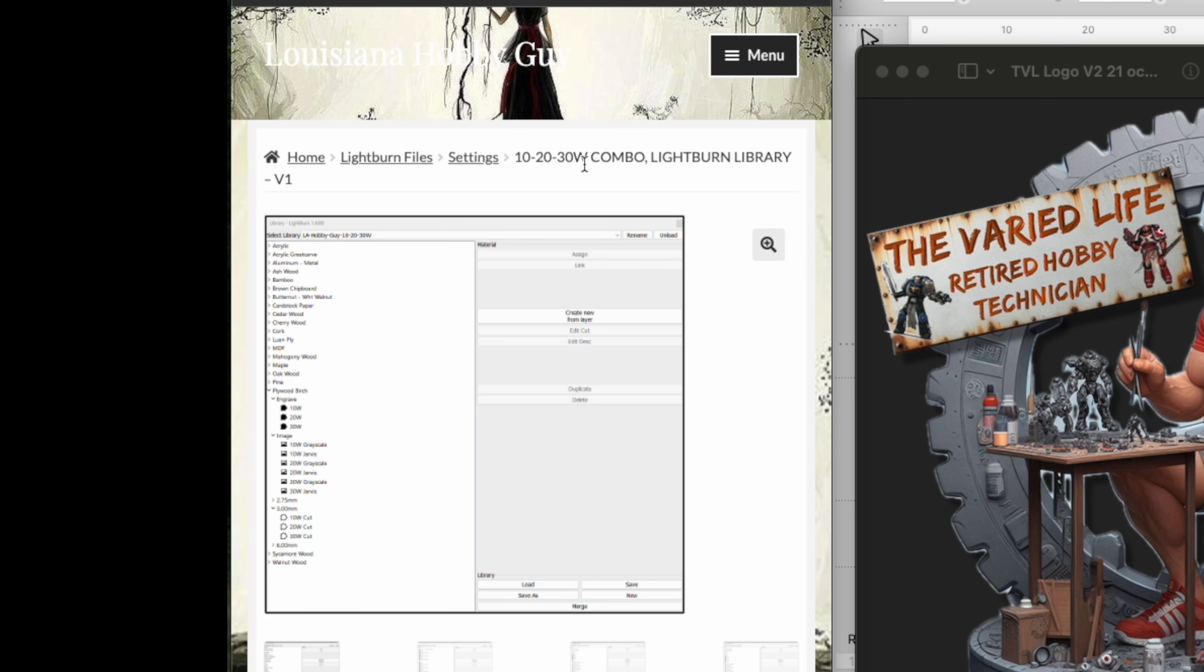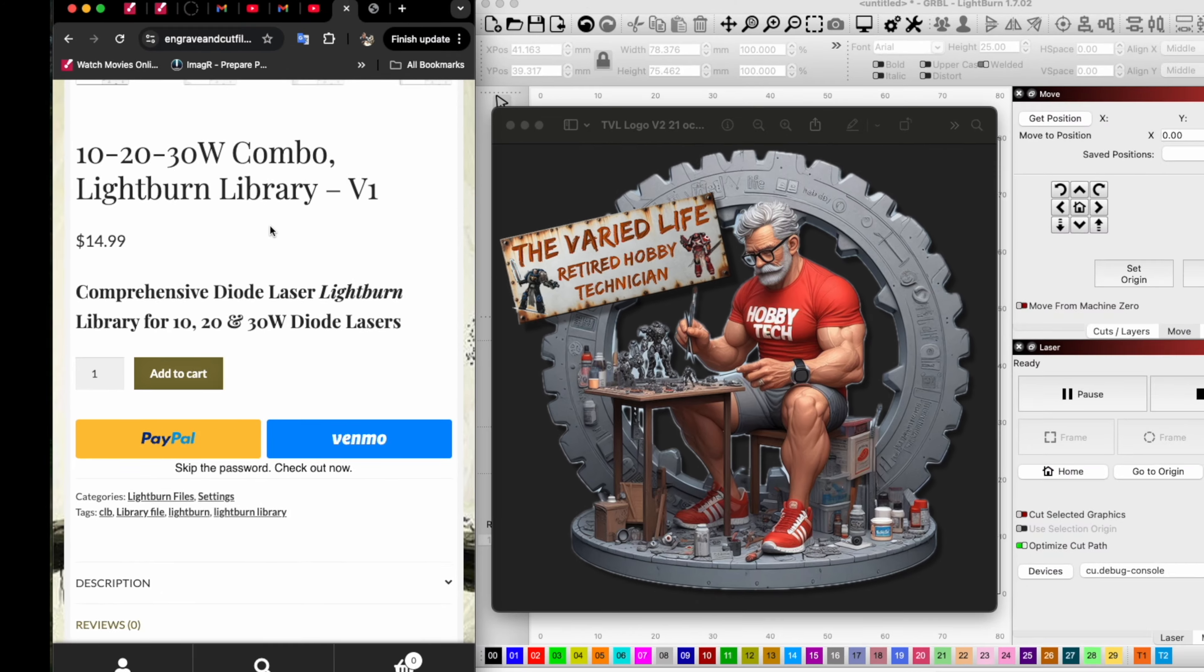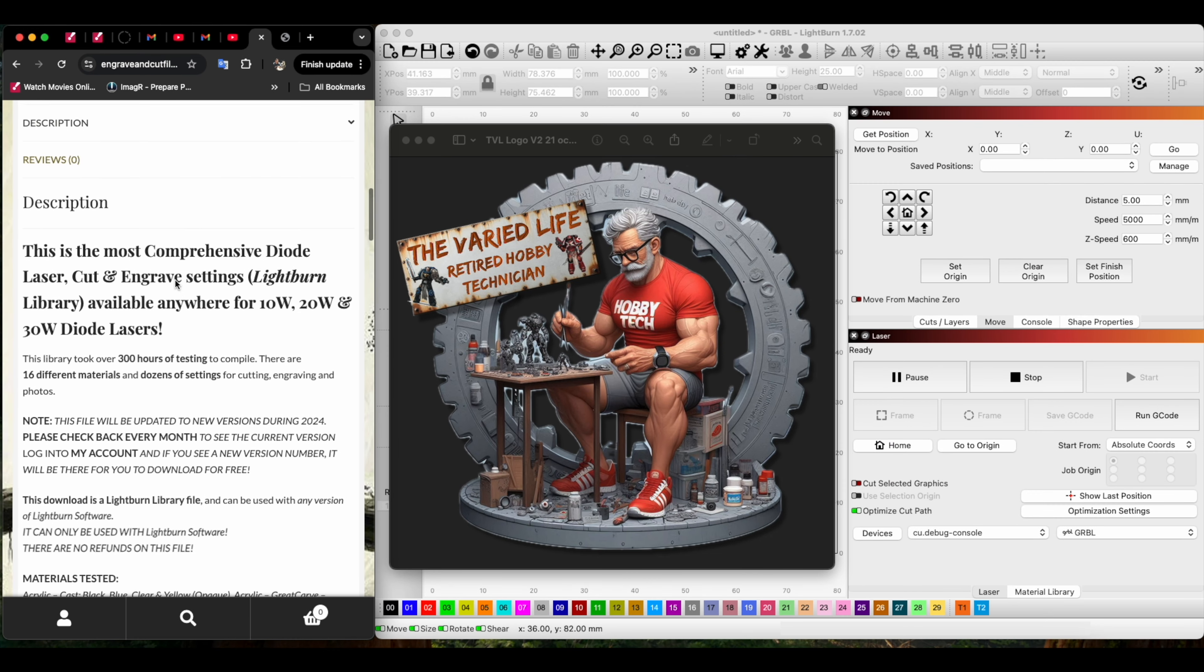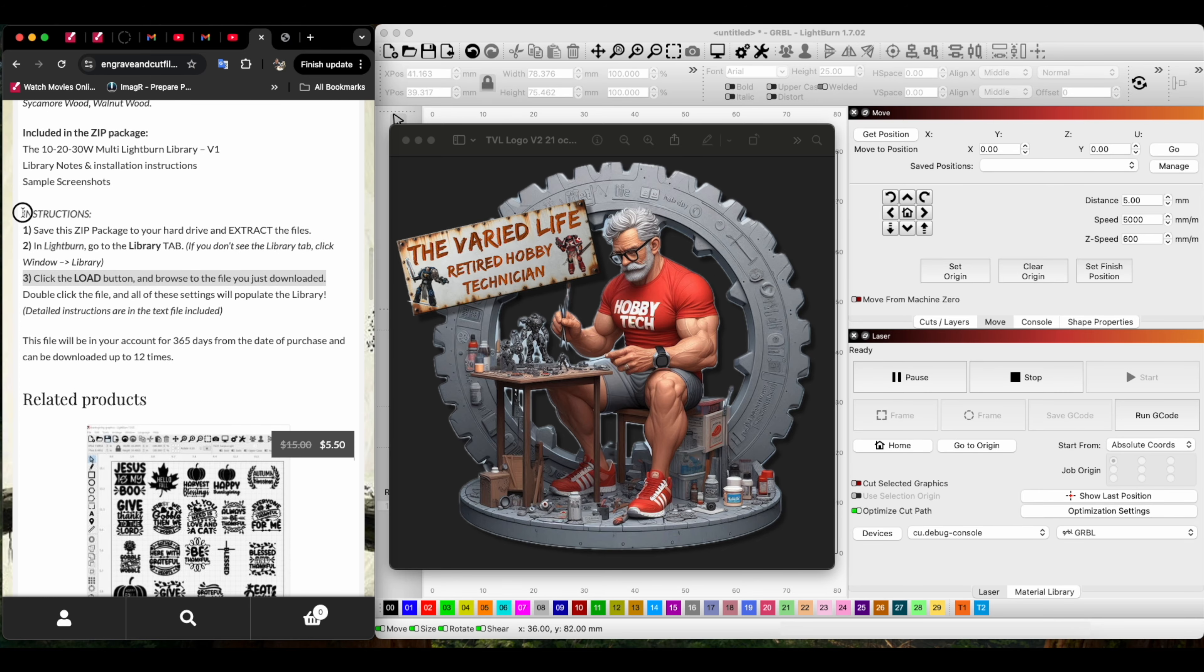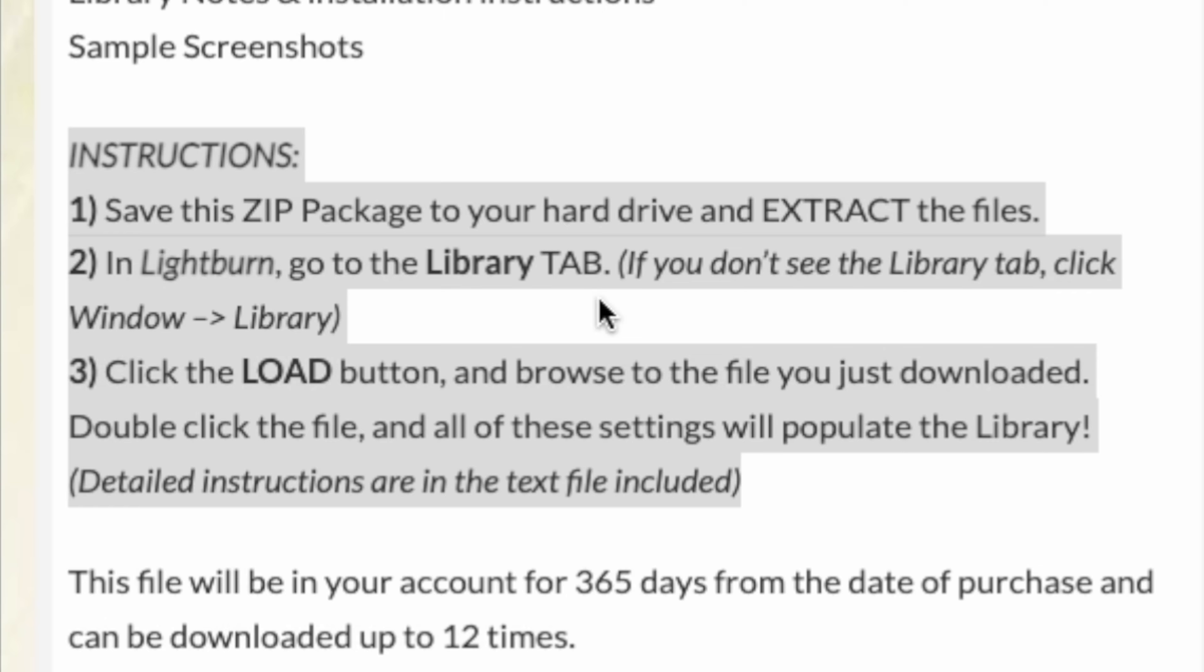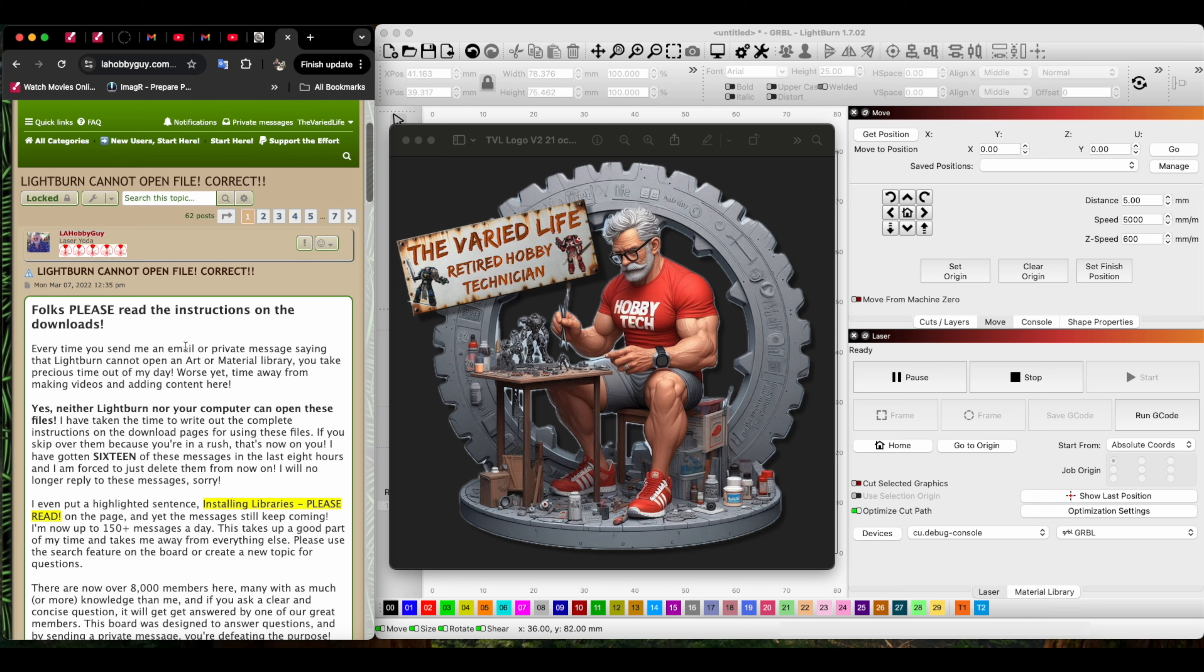Specifically, he has a 10, 20, 30 watt combo Lightburn library for the low price of $14.99. Since I got into laser engraving, I thought what better way to start than with a good library. I paid for it, and here are the instructions to install it on your copy of Lightburn.